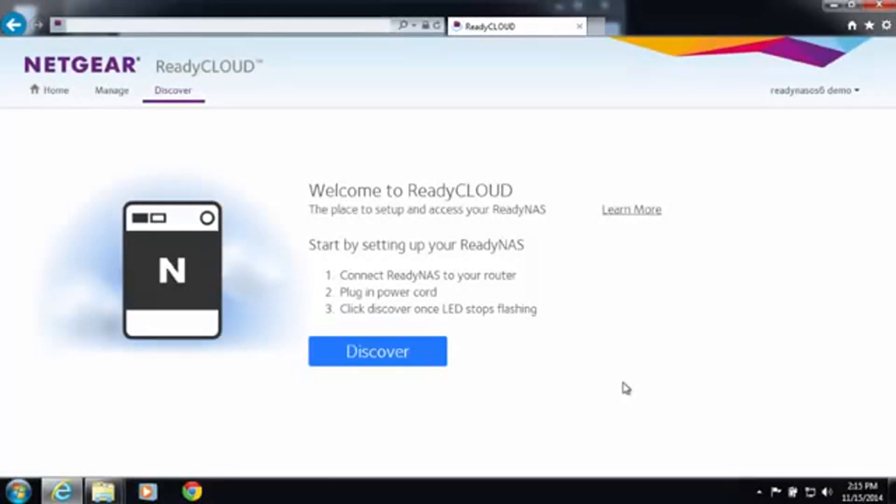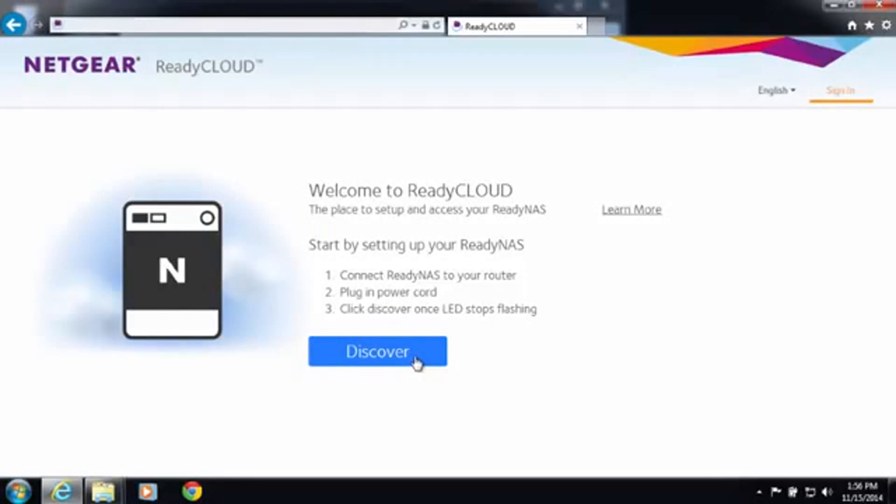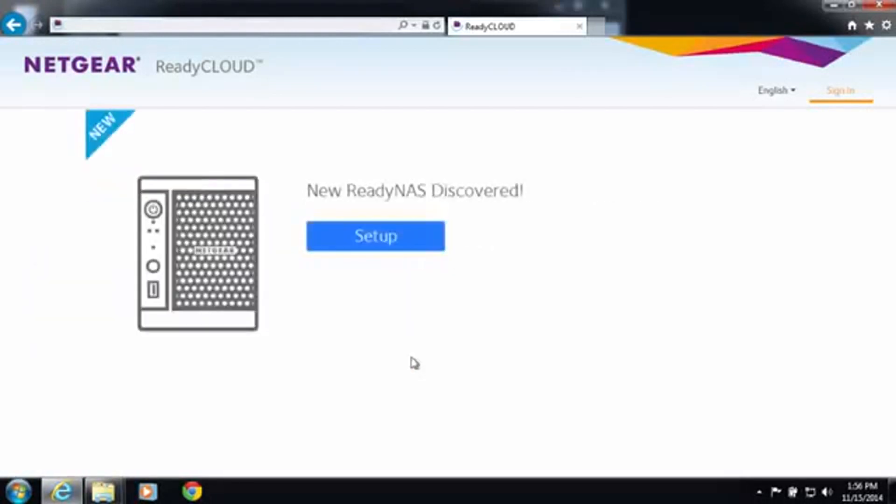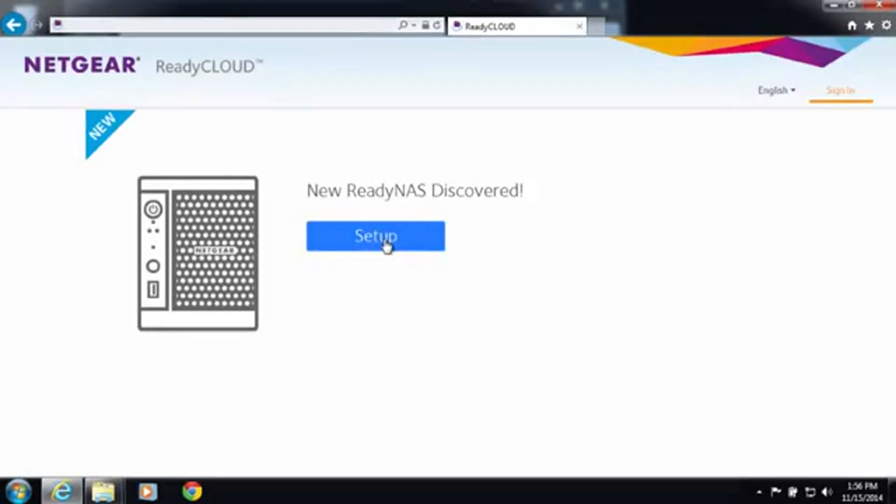Now let's go ahead and actually set up your device. All you need to do is make sure your ReadyNAS is powered on and the LEDs have stopped blinking. Go ahead and click the discover button. A new ReadyNAS device should have been discovered and you can click setup.